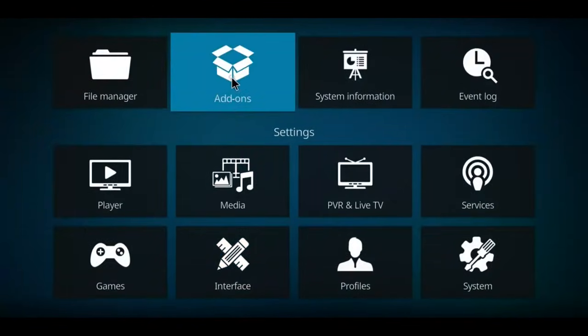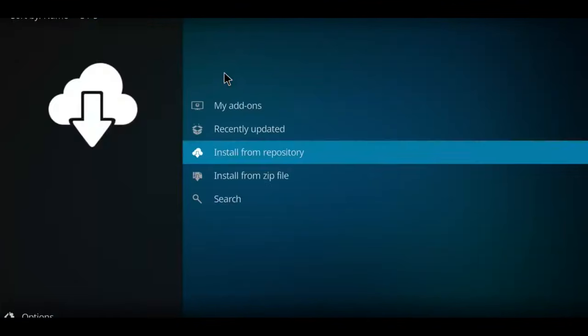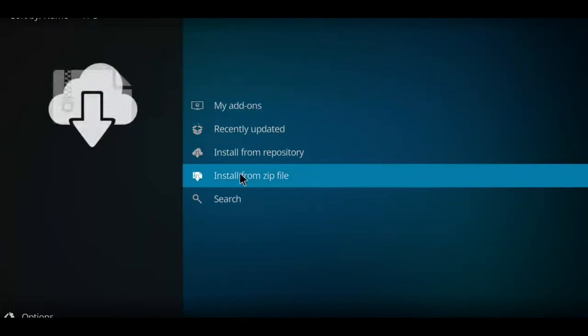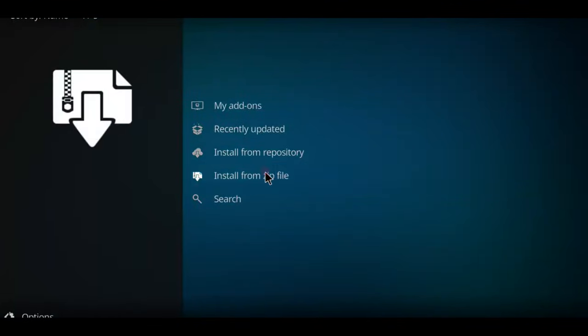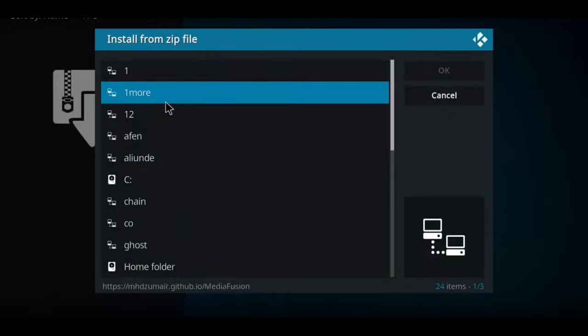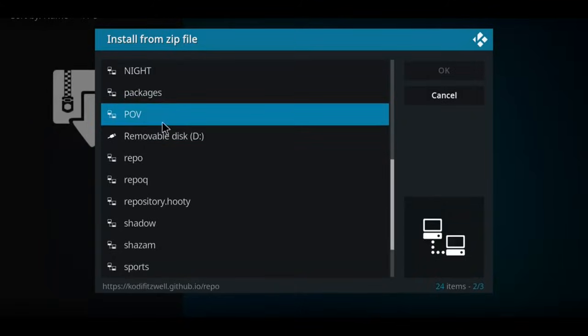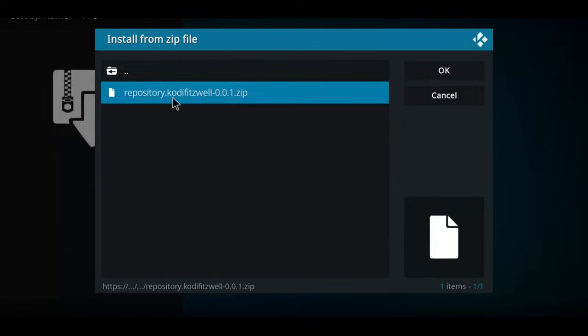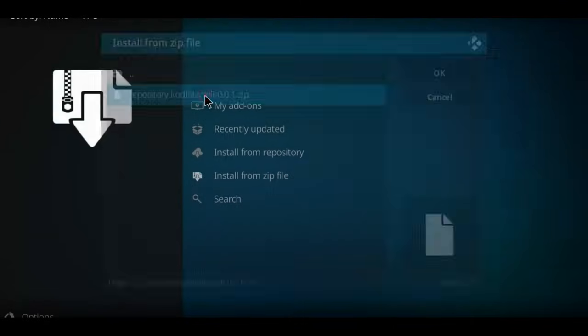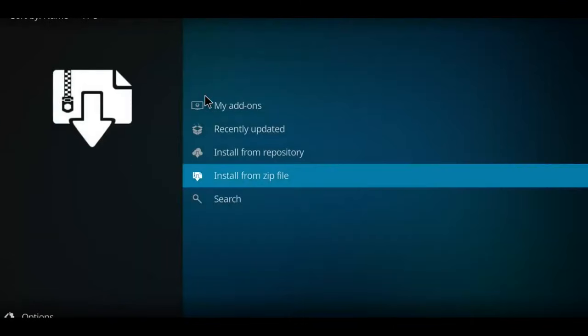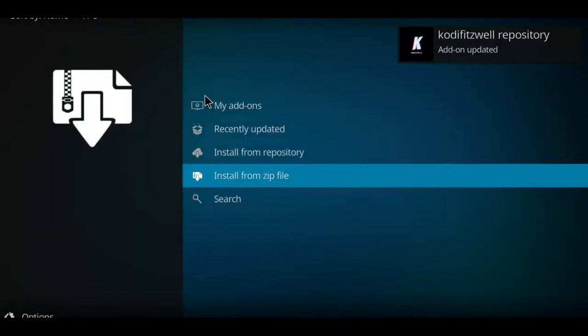Go down this list to Install from Zip File, single-click there. Scan your list for POV or whatever you called it, select it. There is your zip file. Click the zip and there we go. Just that quickly the thing appeared.